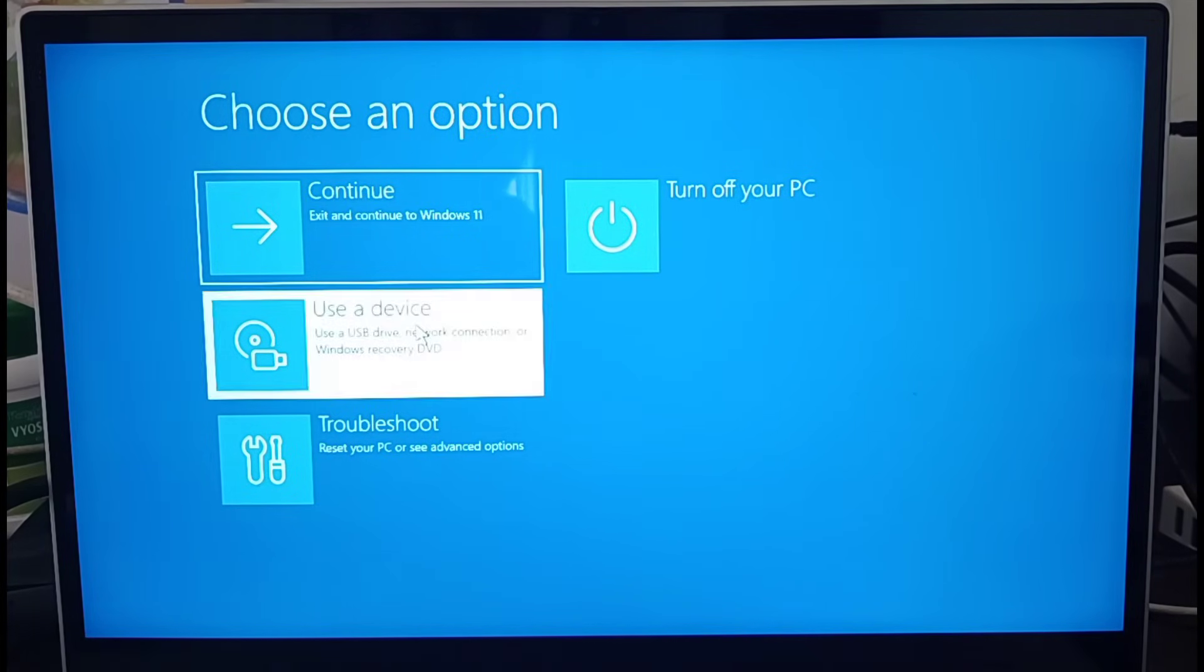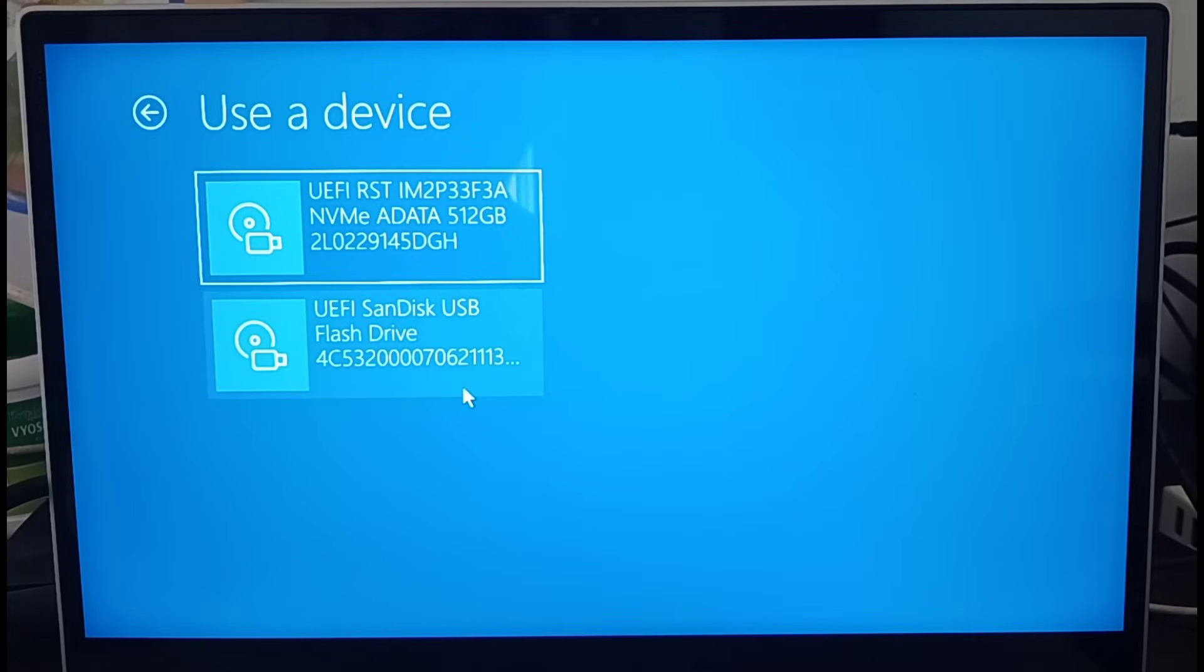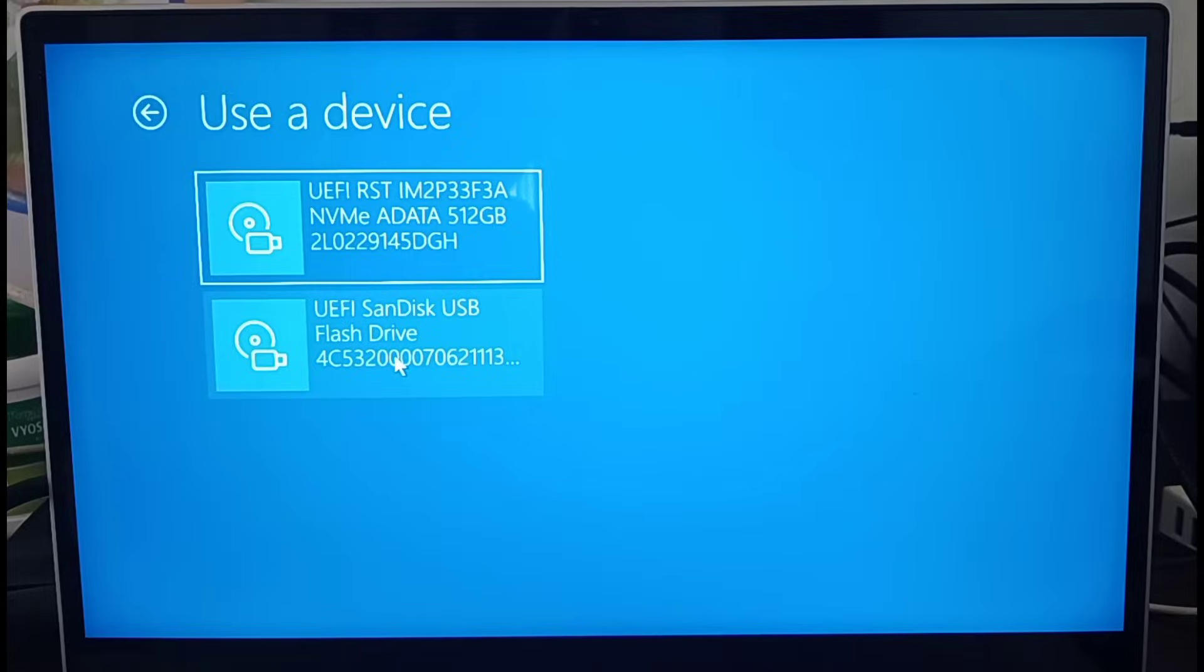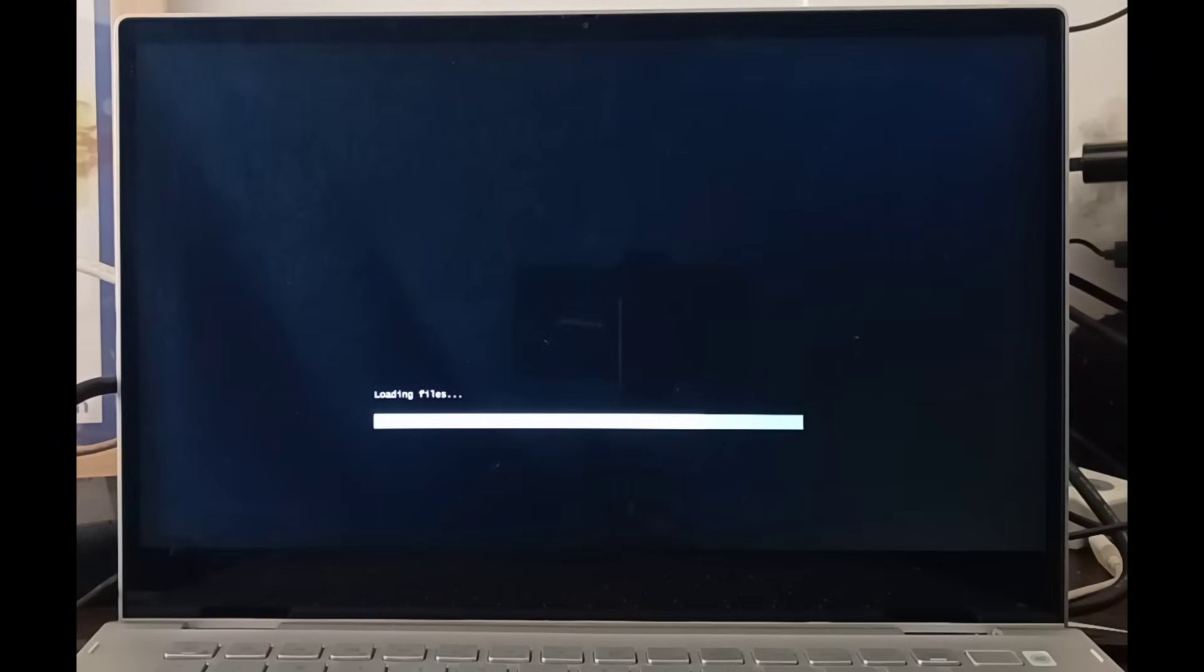Now here it will list both of your connected storage devices. I have a hard disk, secondary hard disk connected, as well as a USB with 8 GB that is loaded with the bootable software. So just hit on that. Now wait till the files are getting loaded.